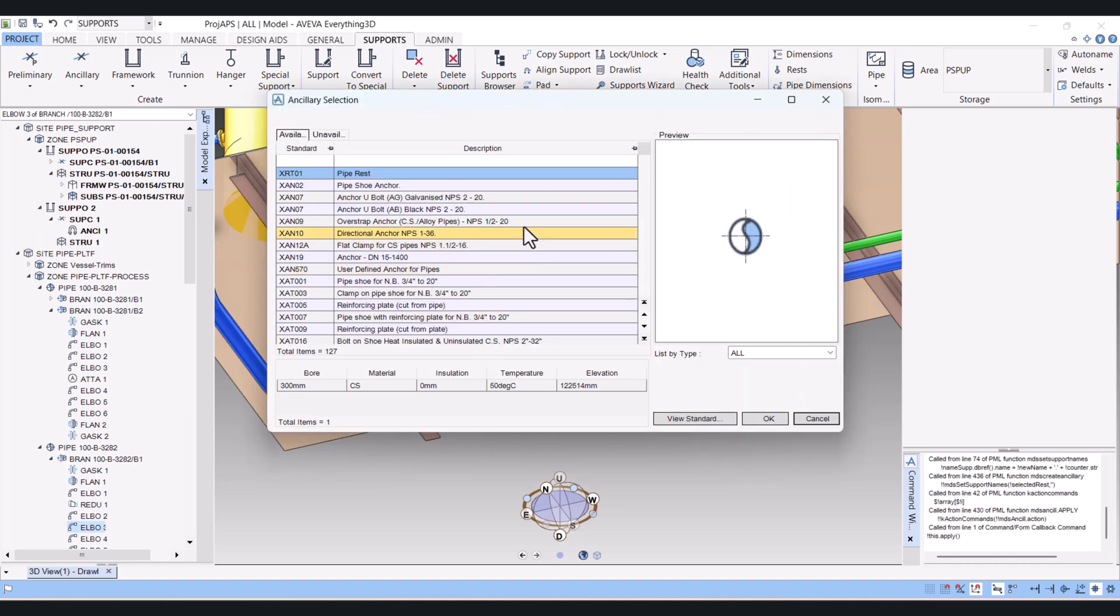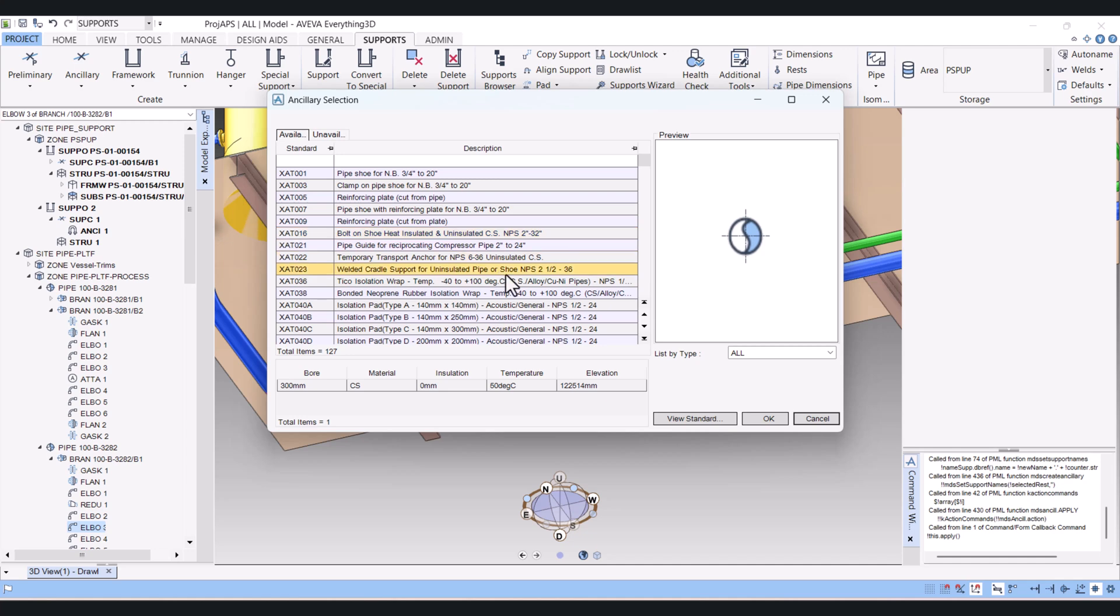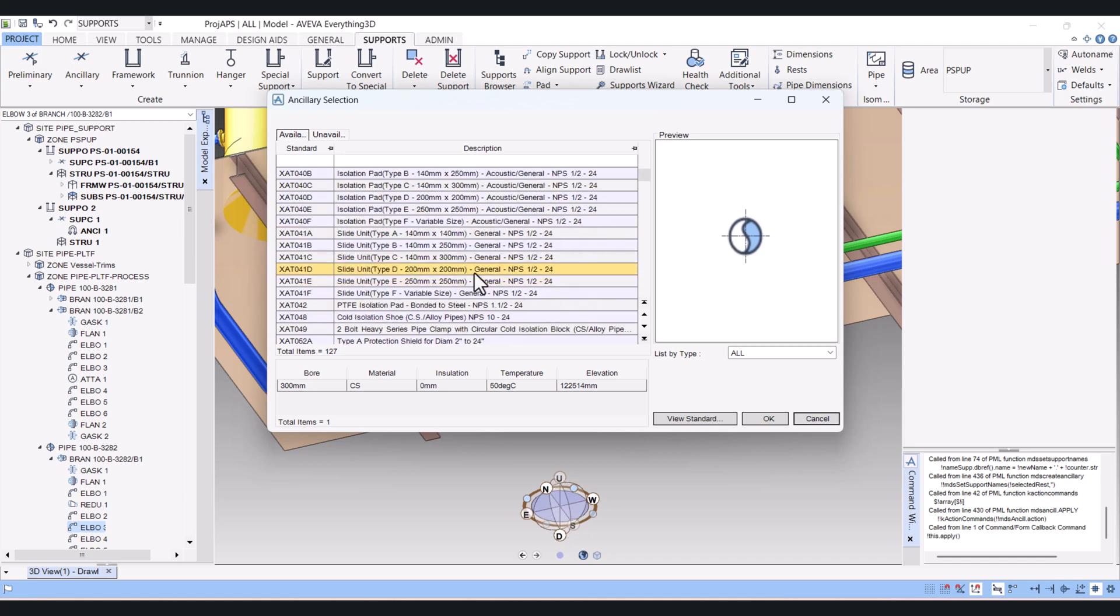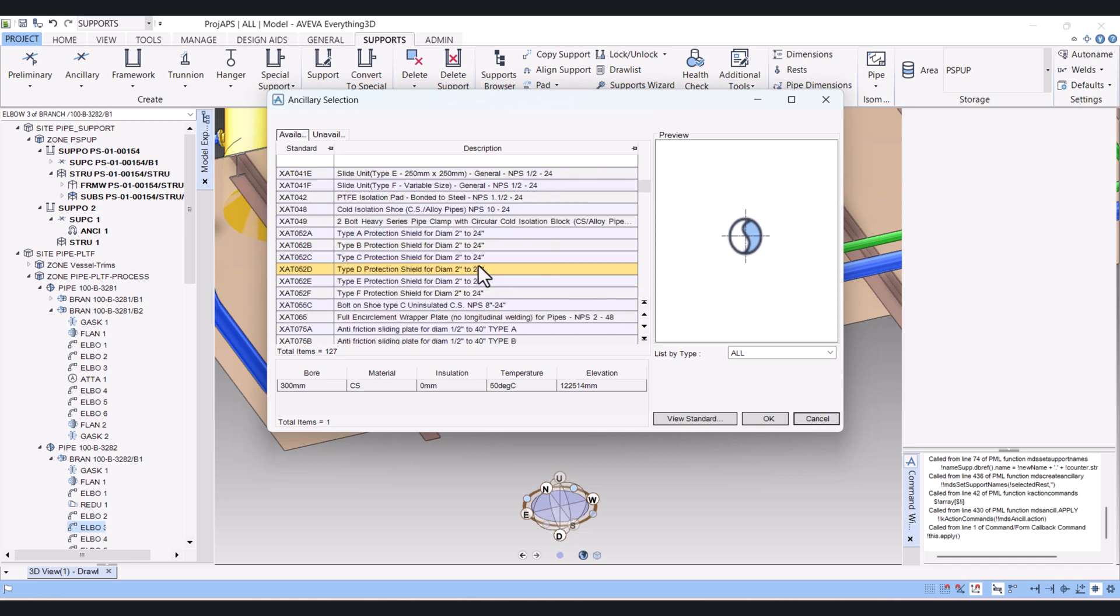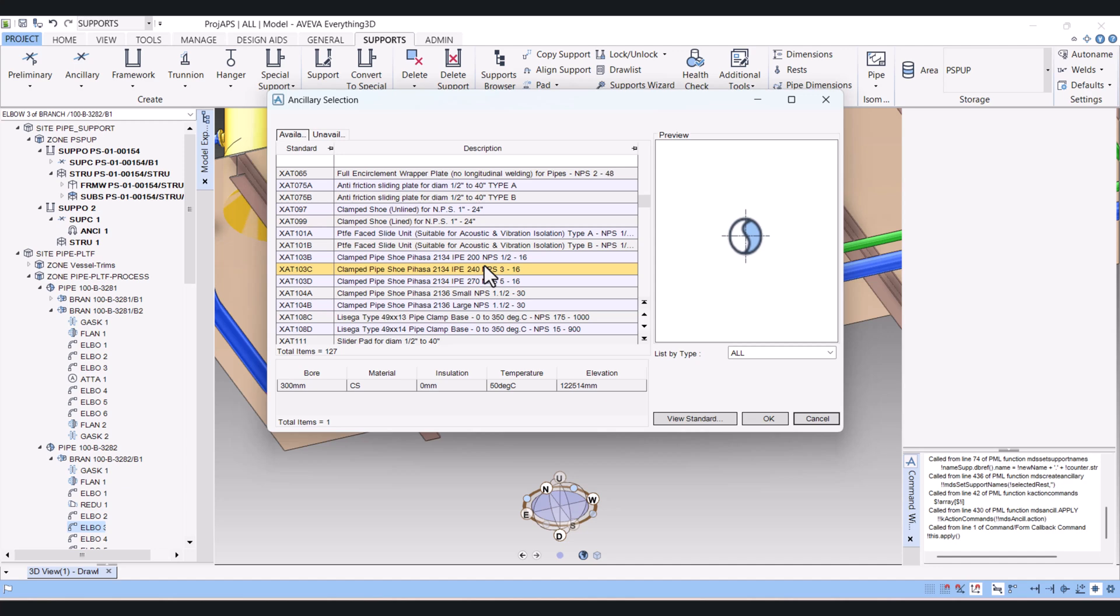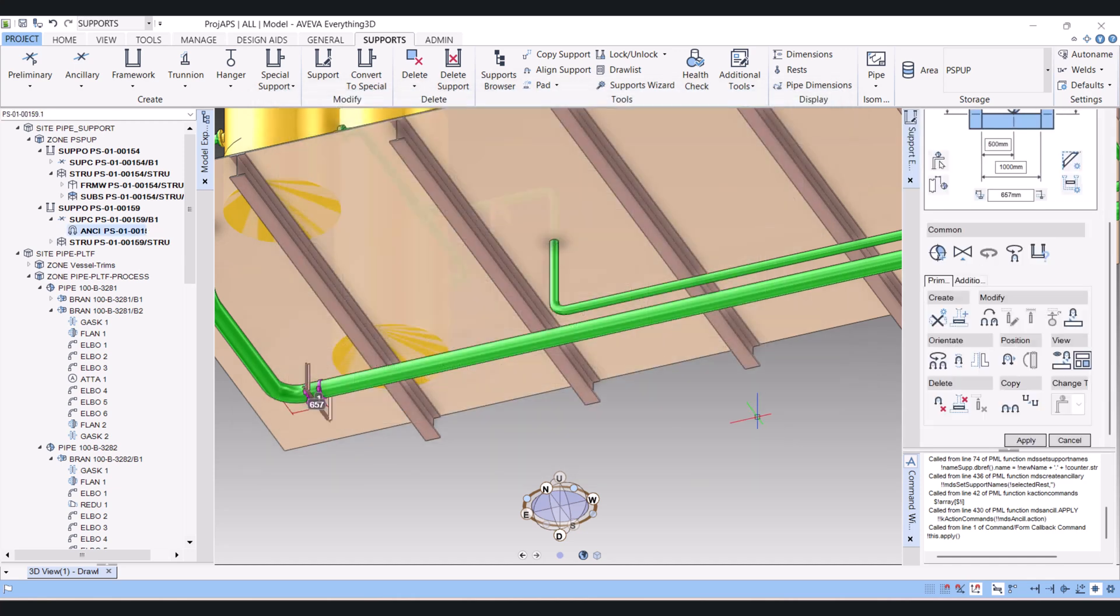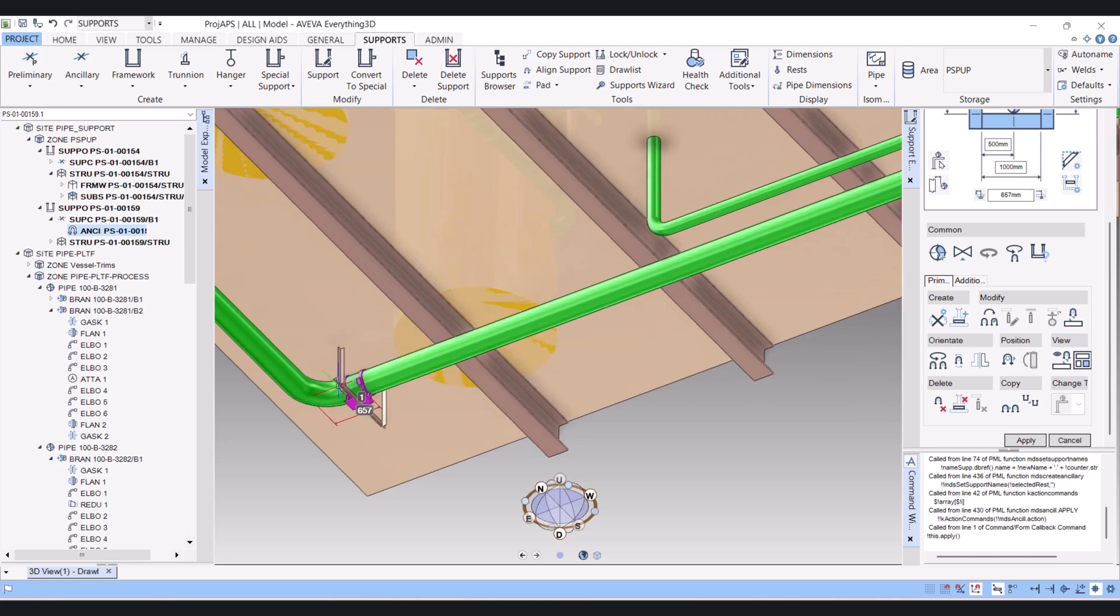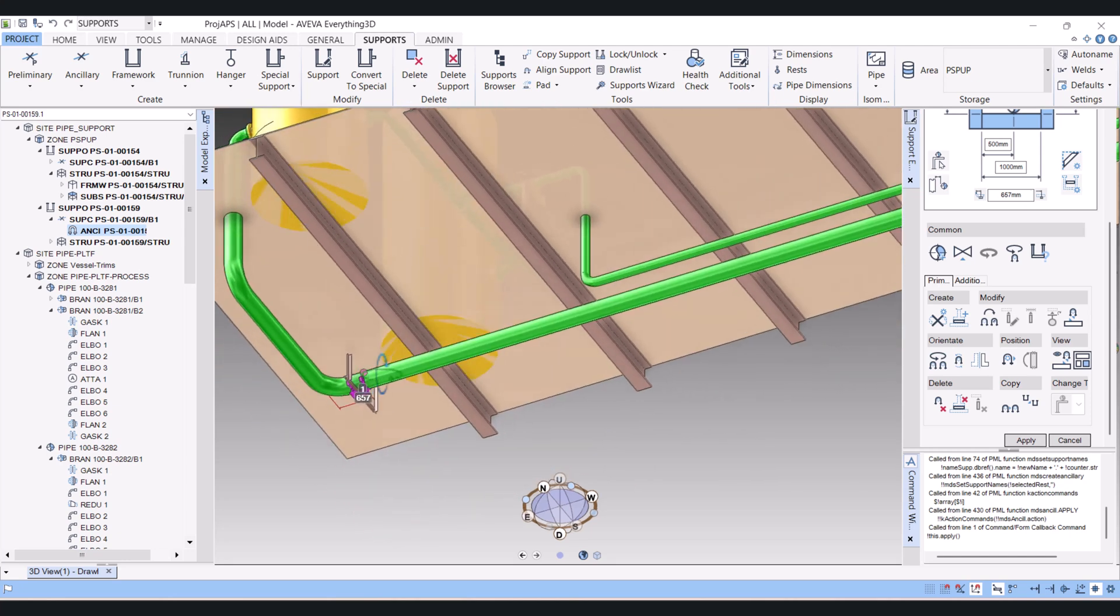And now the ancillary selections is open. You have to select your ancillary here. Now the support is created here.